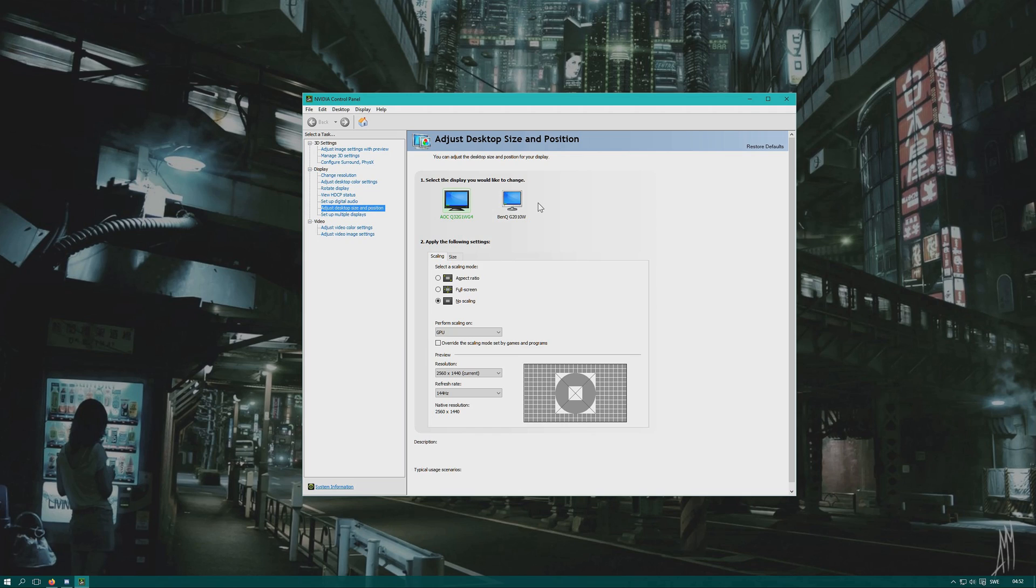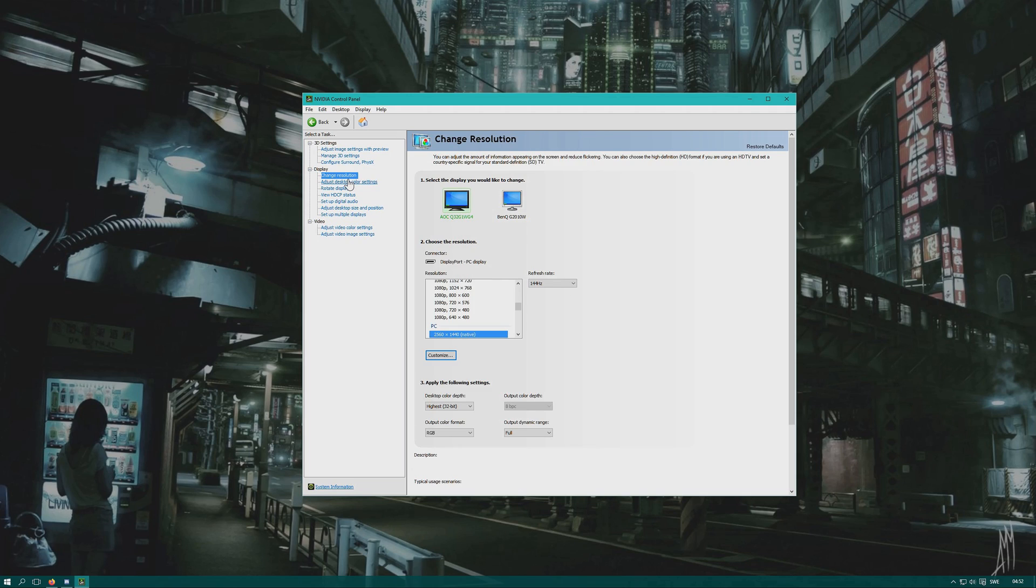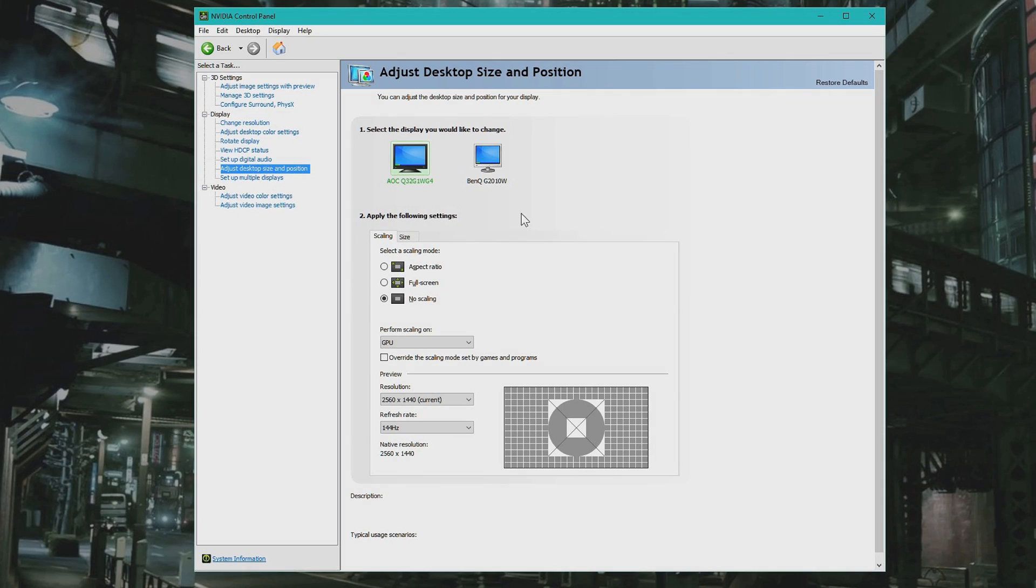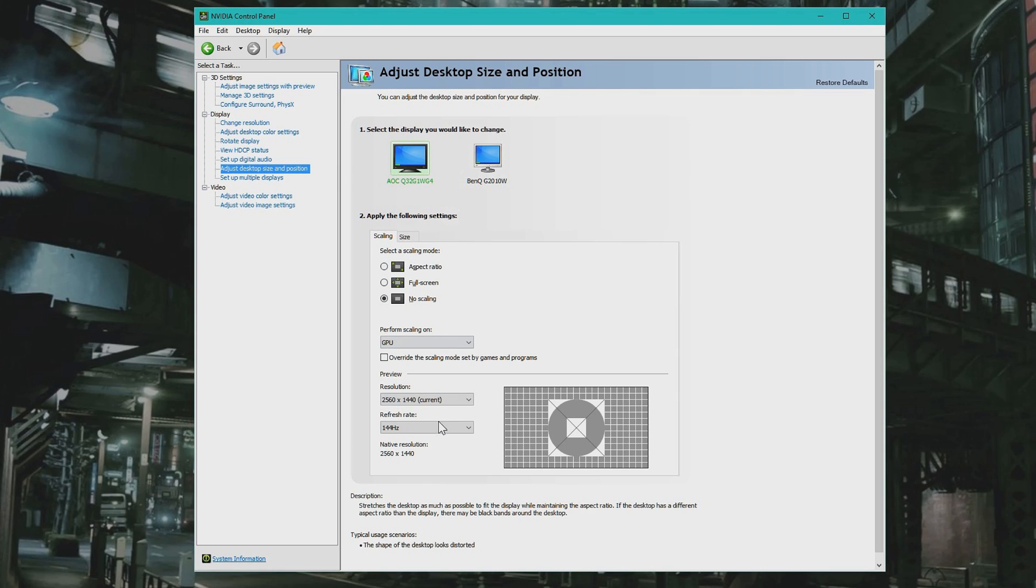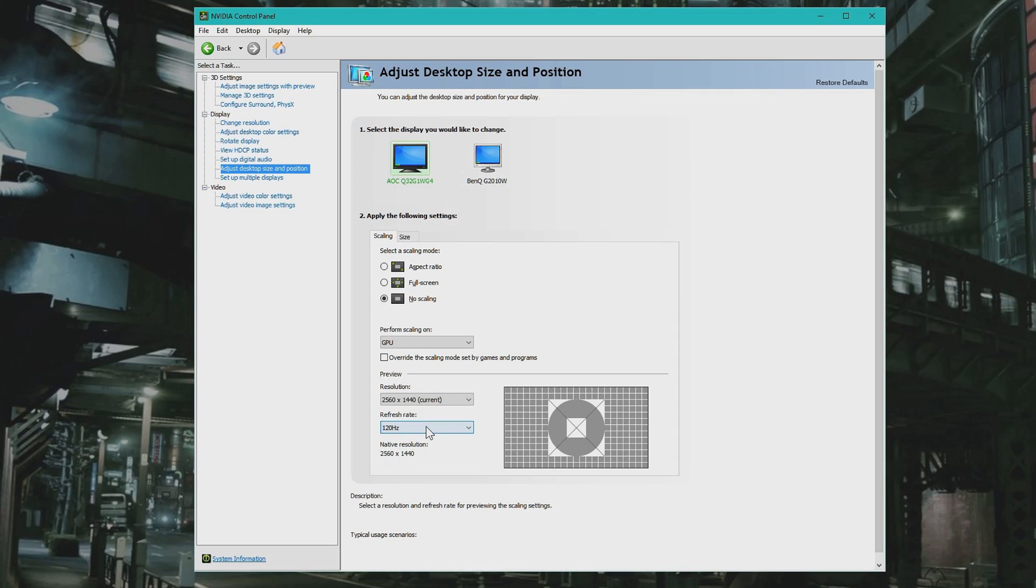Then you have to click down to 'Change Resolution' or 'Adjust Desktop Size and Position' - it doesn't matter. Here you can select the frame rate you want for your monitor. Higher is usually better.